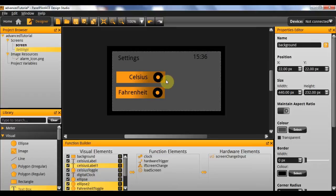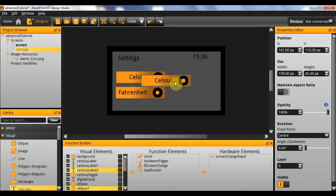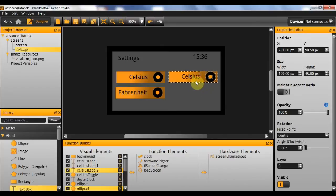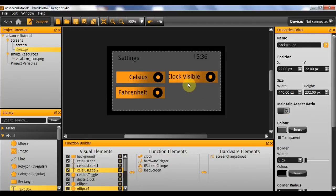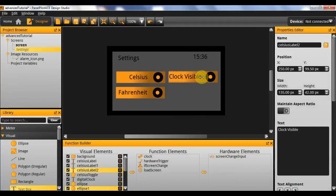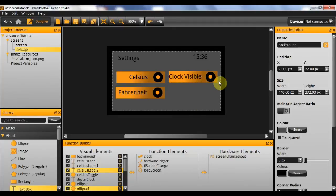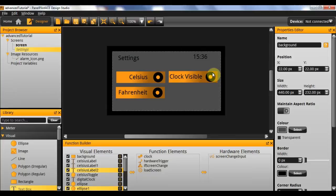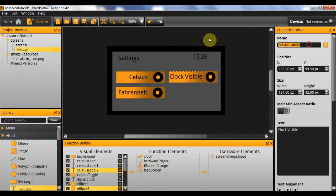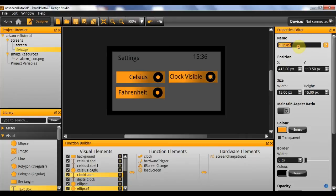Next up is simply to add the clock. I'll need to copy these one more time and paste them. This is going to read 'clock visible', so this needs to be a slightly bigger box just to fit that text in, and I want to move it slightly to the right. Now that we have our final toggle switch, I just need to rename them: 'ClockLabel' and 'ClockToggle'.